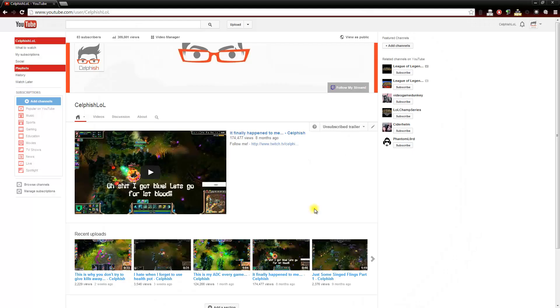Alright, so here I am on one of my many YouTube channels. This one I like to use to upload some gaming footage that I capture while playing some games with some of my buddies.